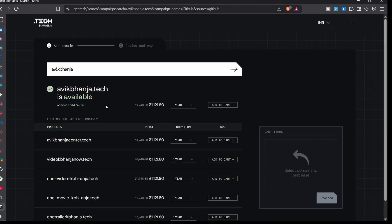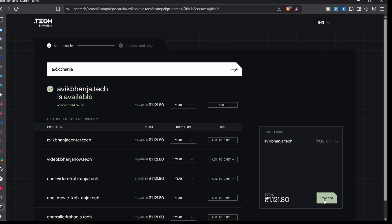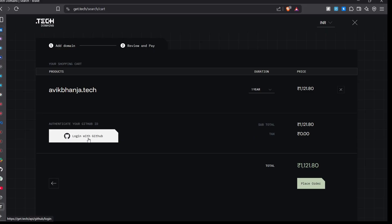Now just click here and then you can see, here are the options, just click on add to cart. Now go to payment page, here you just need to login with your GitHub.